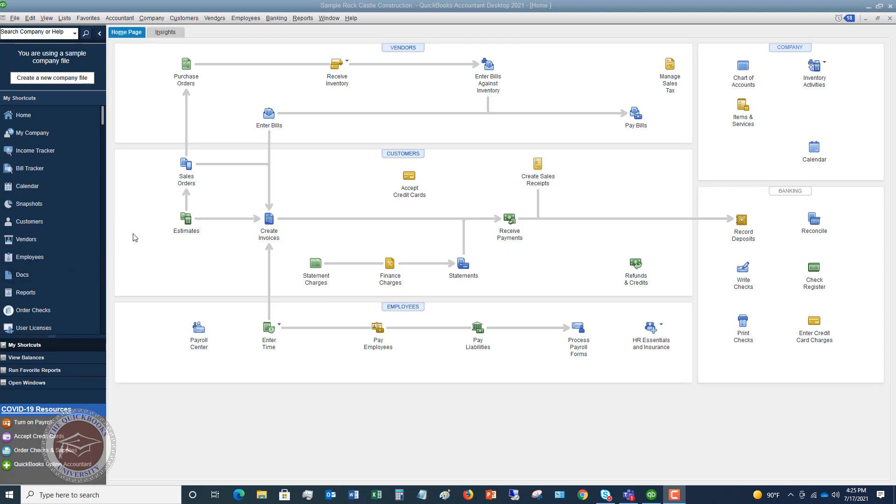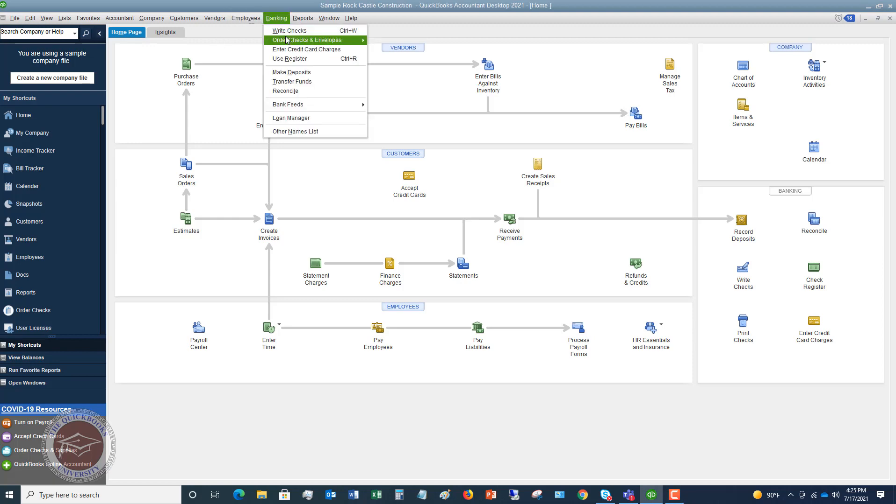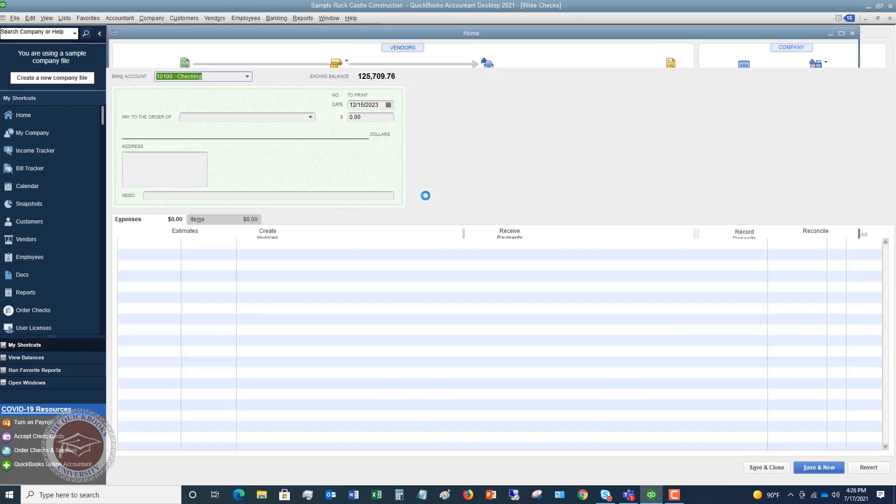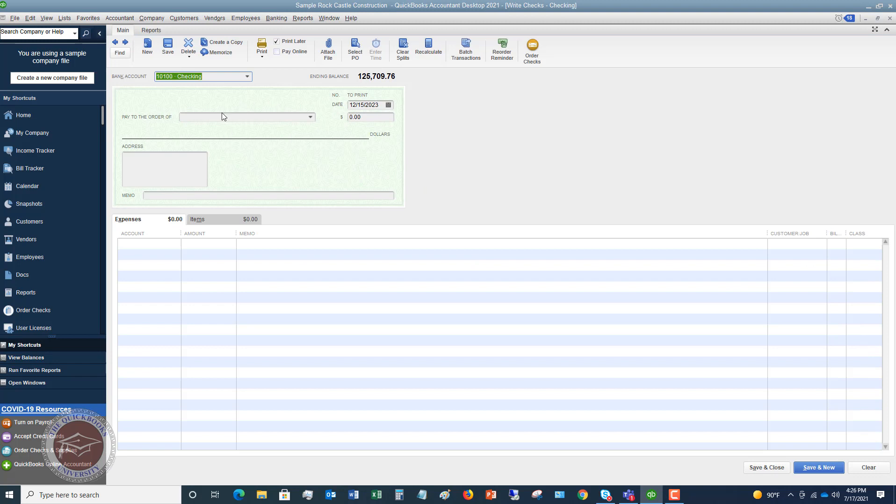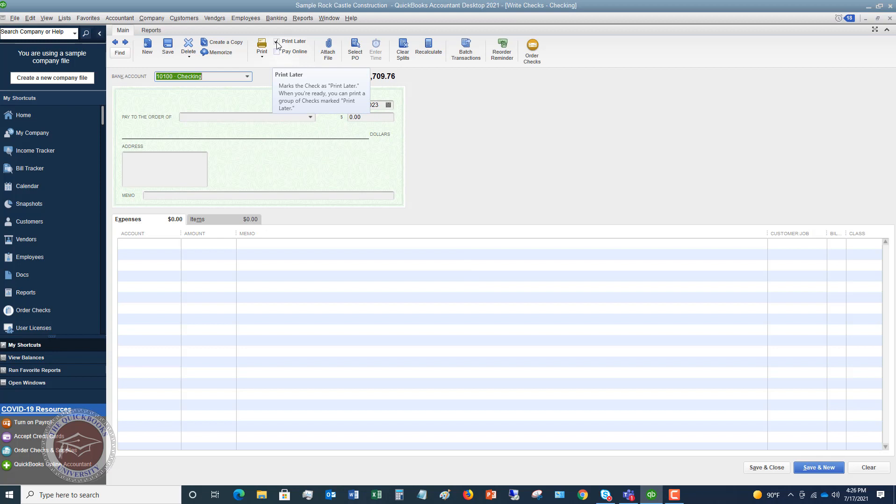Now, the way that you get checks into the print queue in QuickBooks, there's a couple of different ways. You can go to banking, write checks. And as soon as you put all this up here, you can say print later.